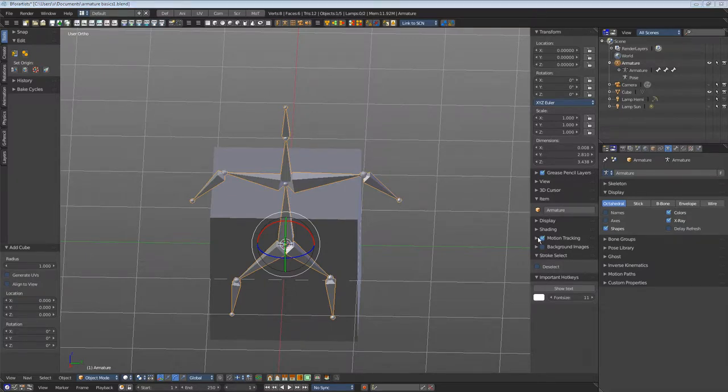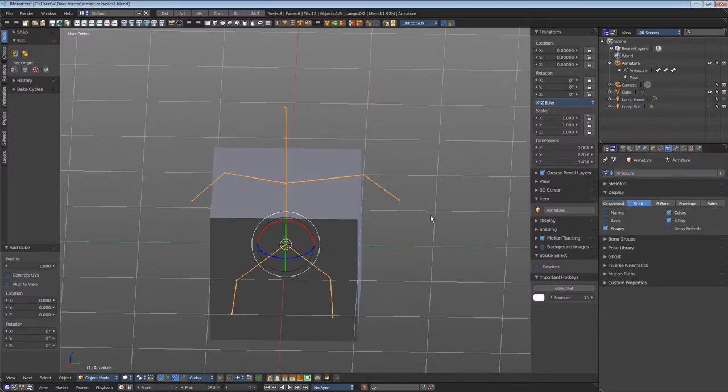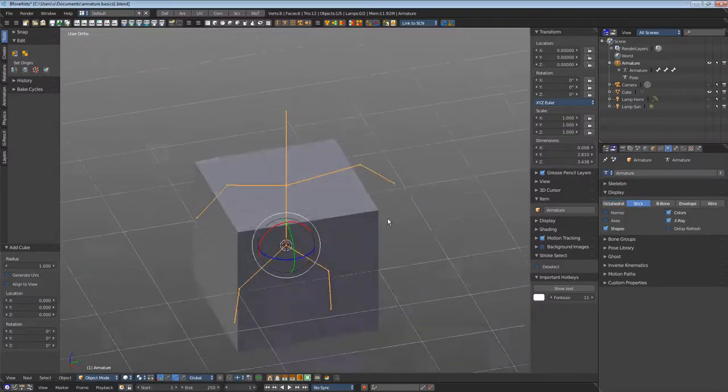The method stick displays the mesh as sticks.